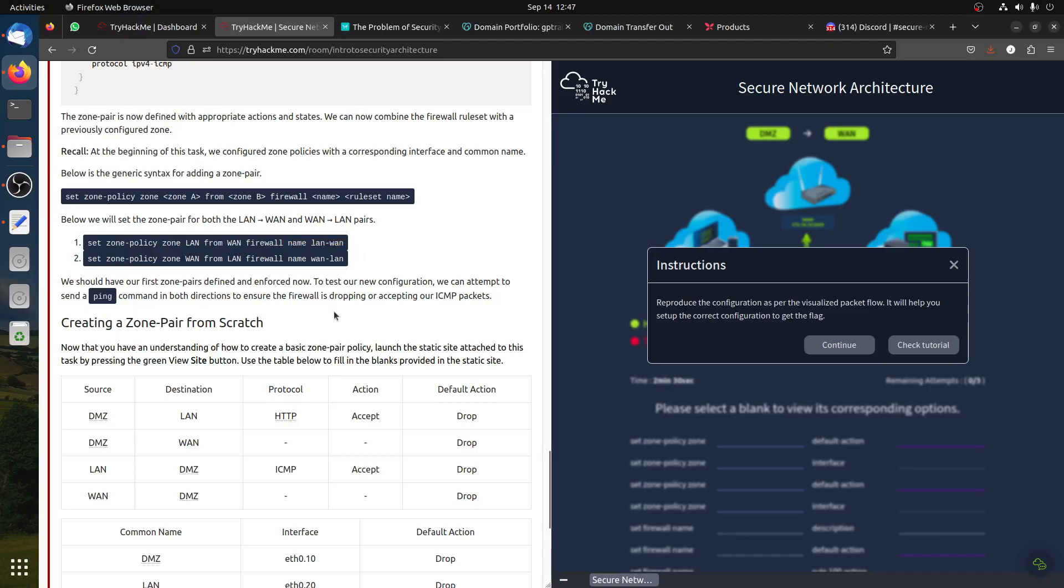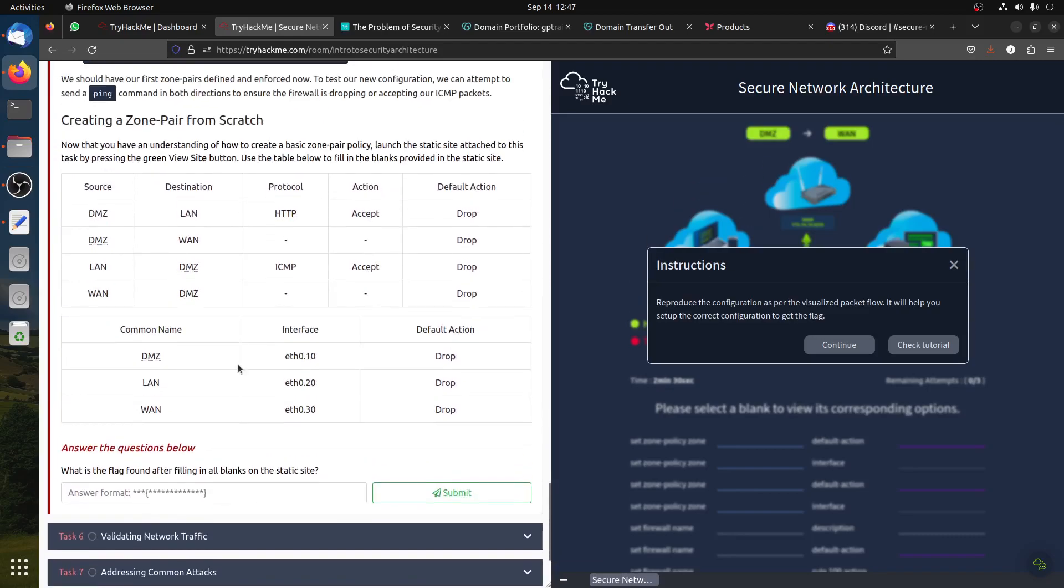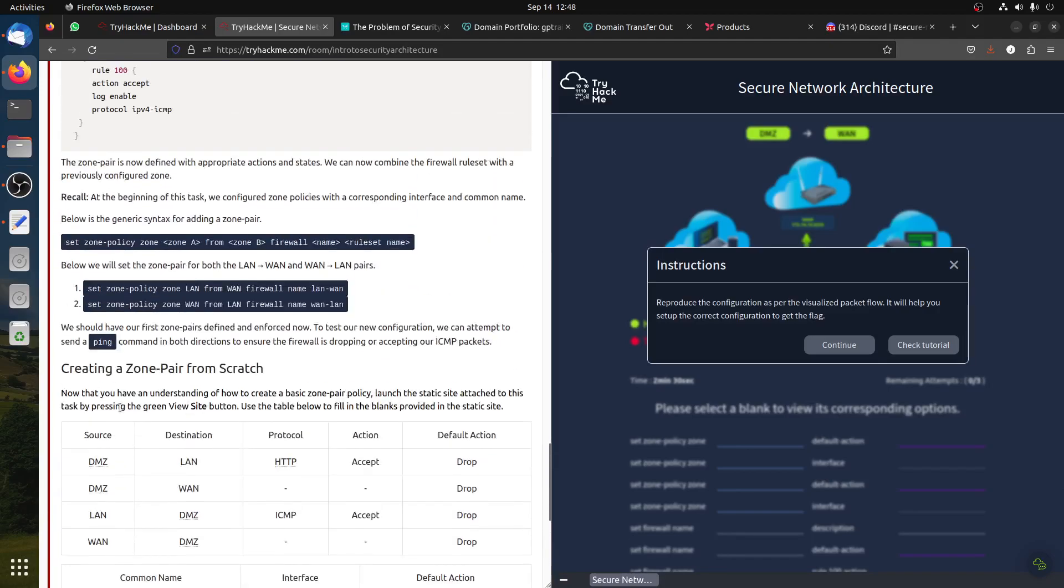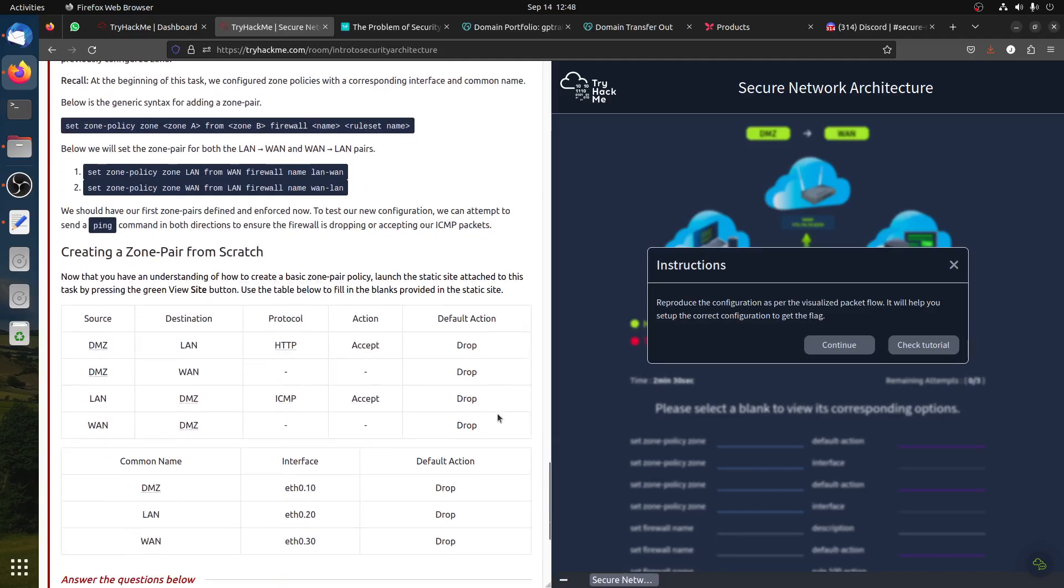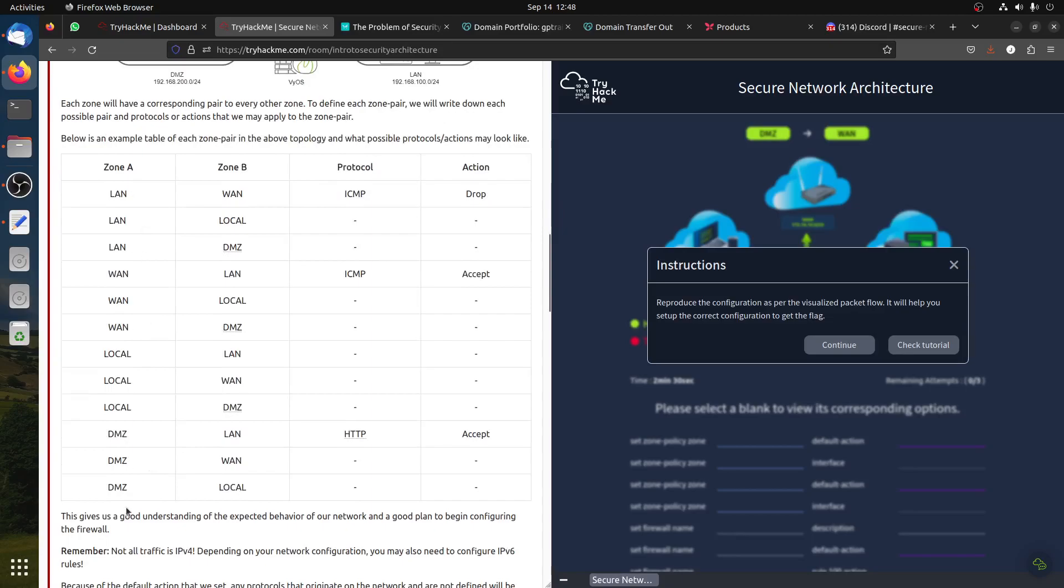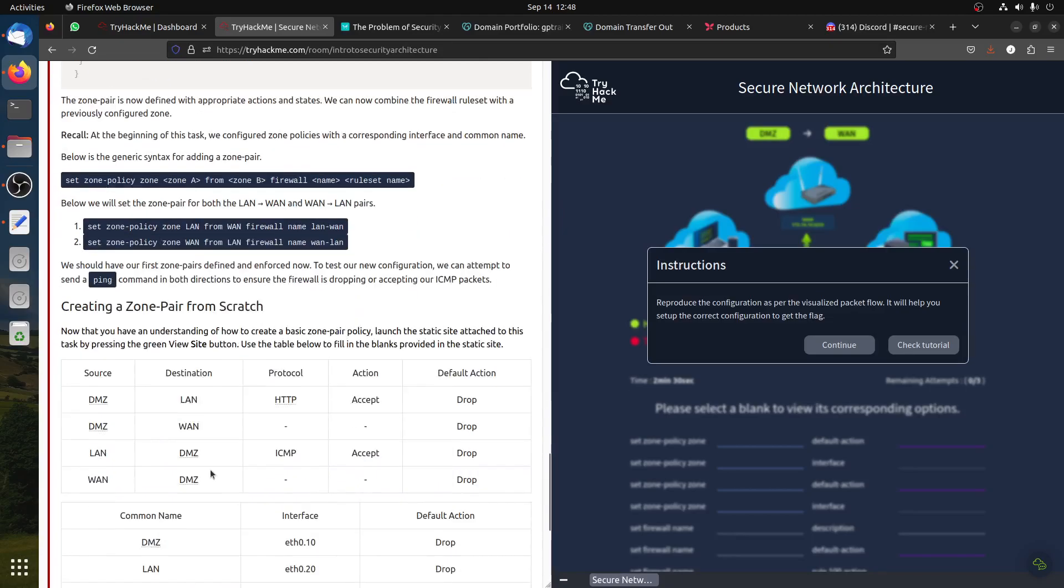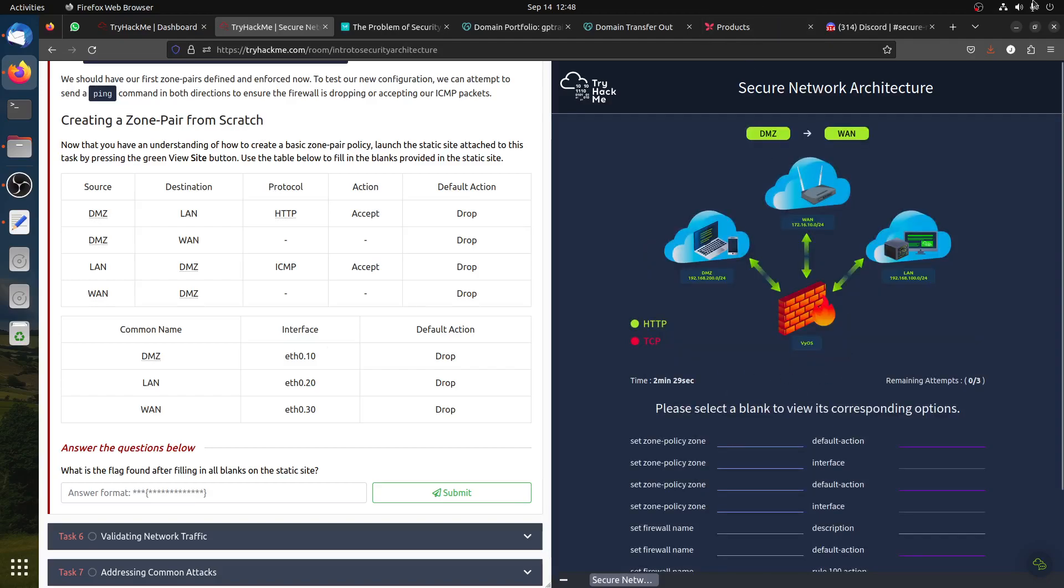We'll practice now. They give us this triangle here with the DMZ. They ask us - now that you have an understanding of how to create a basic zone pair policy, launch the static site. Use the tab below to fill in the blanks provided in the static site. Remember, we're not doing the whole permutation, we're only doing this part and the protocol is HTTP.